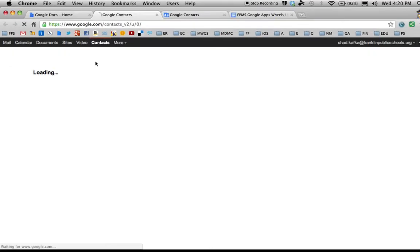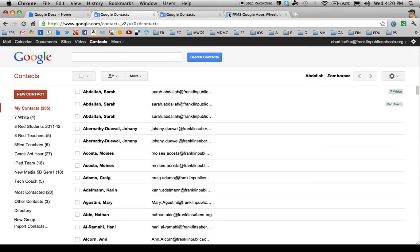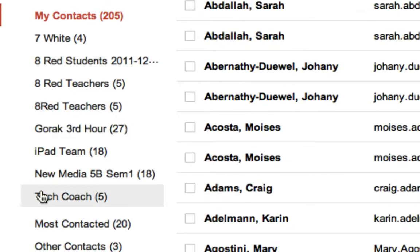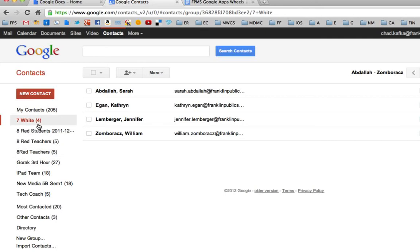So I'm going to go to Contacts. When I go to Contacts, over here on the left side, these are different contact groups that I've created. I made some for groups of teachers and groups of students. Let's say I'm a teacher that wants to make a contact group of students in my first hour class.